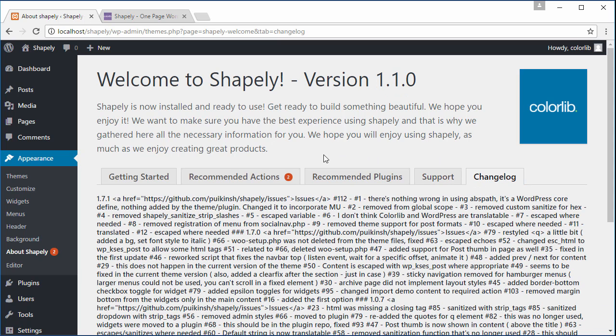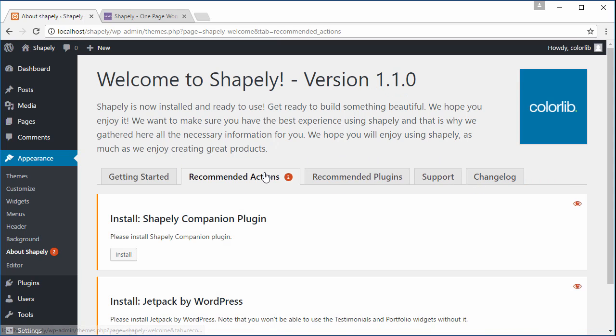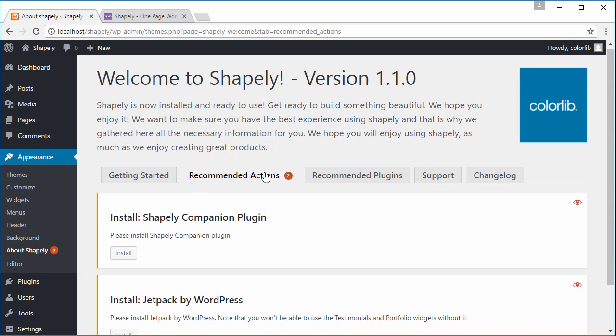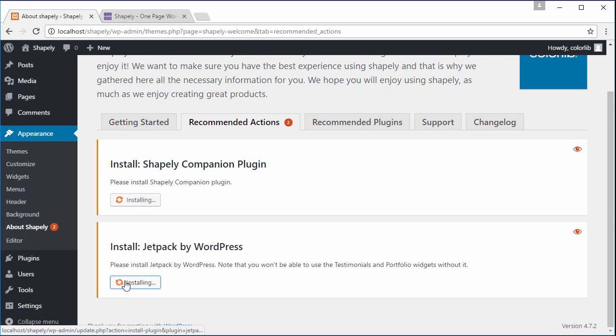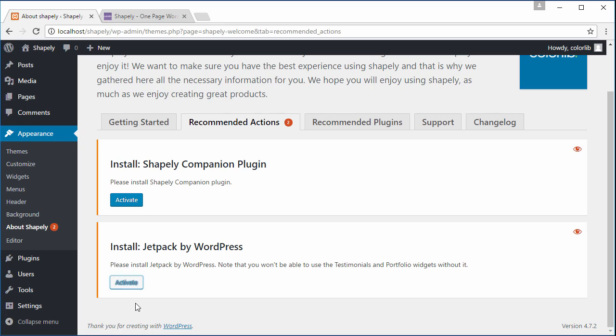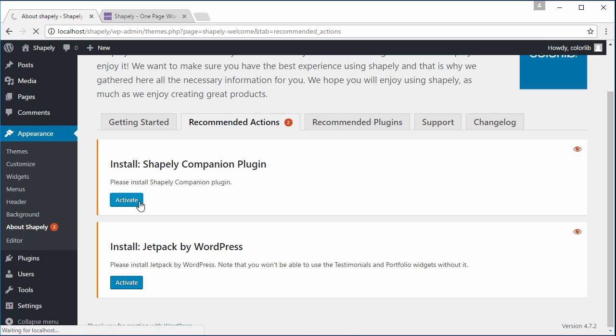Now let's navigate to Recommended Actions. Click Install on both plugins, Shapely Companion and Jetpack. After the installation completes, click Activate on both plugins.